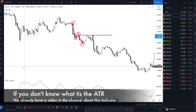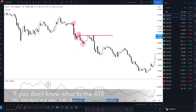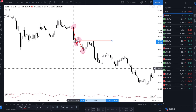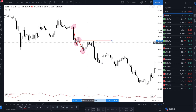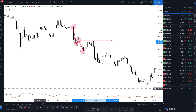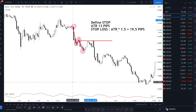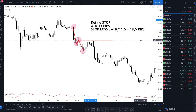We're gonna add an indicator called ATR — I already talked about this indicator. We are in TradingView.com. And when the price comes back here, what we're gonna see is what is the ATR value. As you can see in the corner here it is 13. So to define your stop loss, you're gonna multiply the ATR by 1.5 and you're gonna have 19.5 pips.